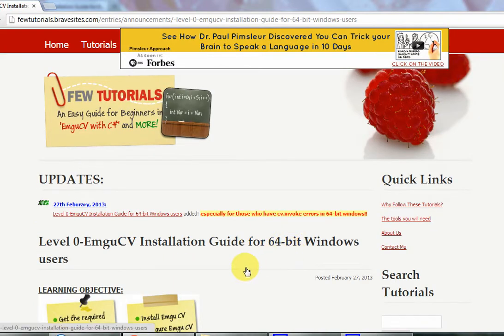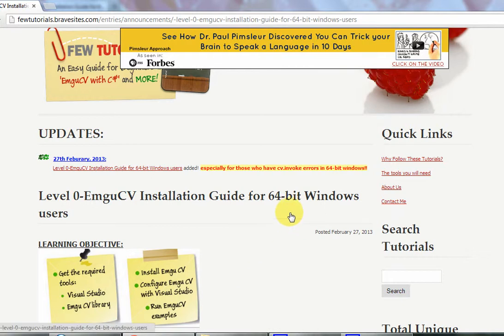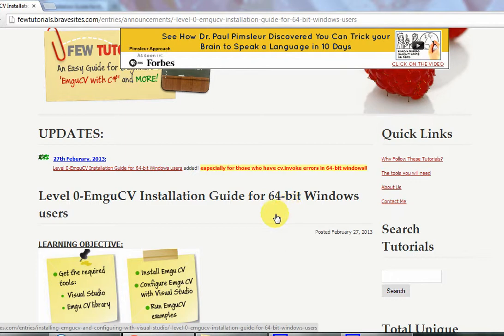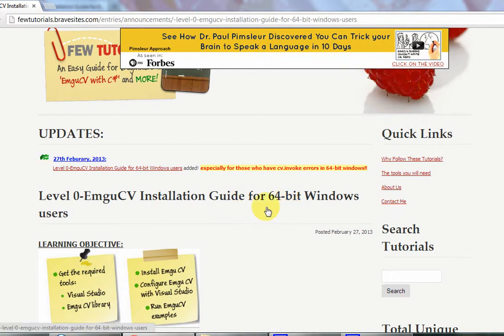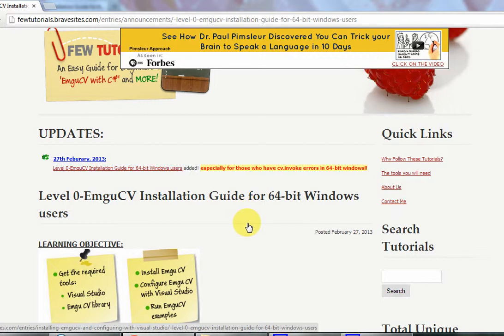I recently shifted to 64-bit Windows myself, so I finally understand how the readers were going through so much pain when they wanted help with why there were many errors — for example, null reference error and then that CV invoked error, the worst error ever.